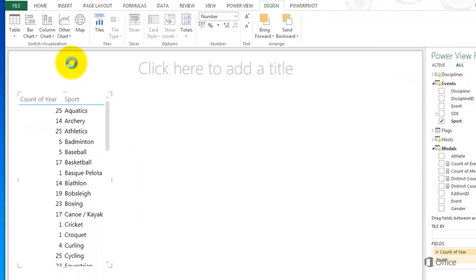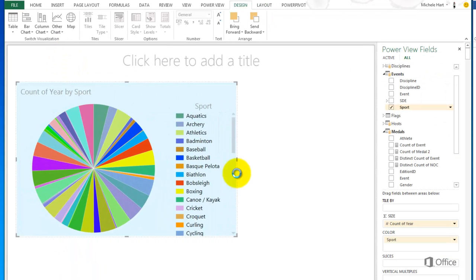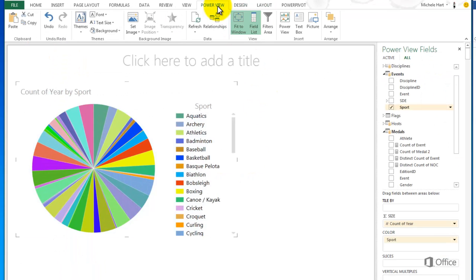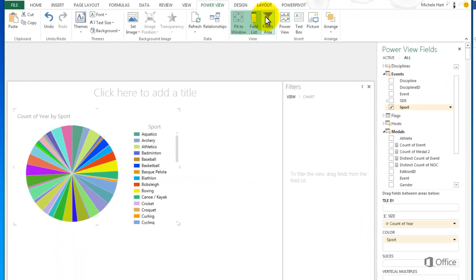This pie chart is too busy. I'll look at winter sports only. To do this, I drag Season into the Filters pane and select Winter.